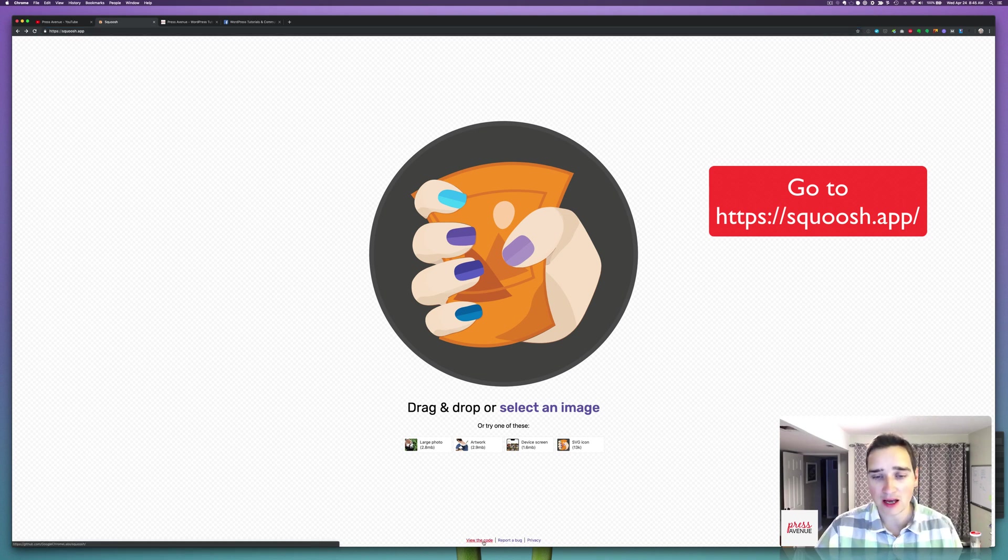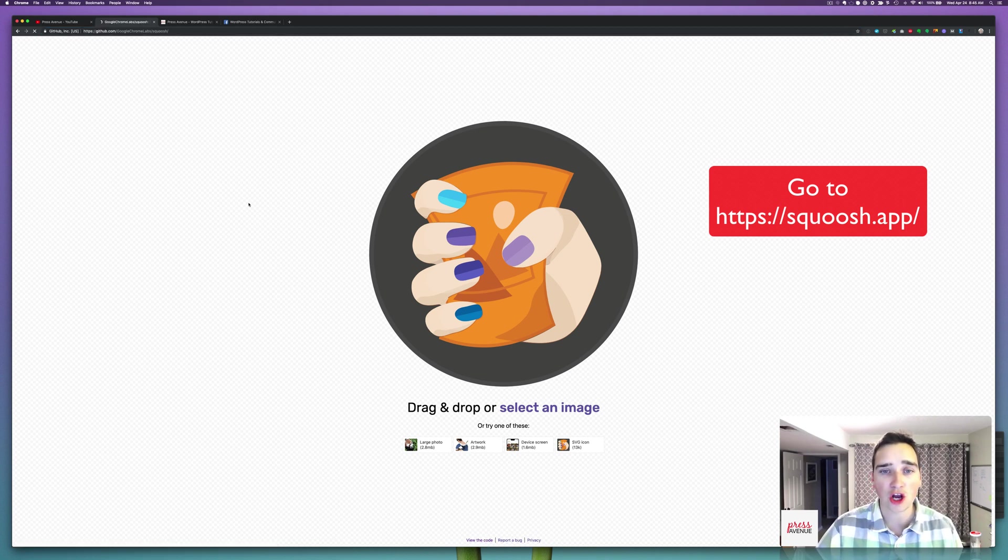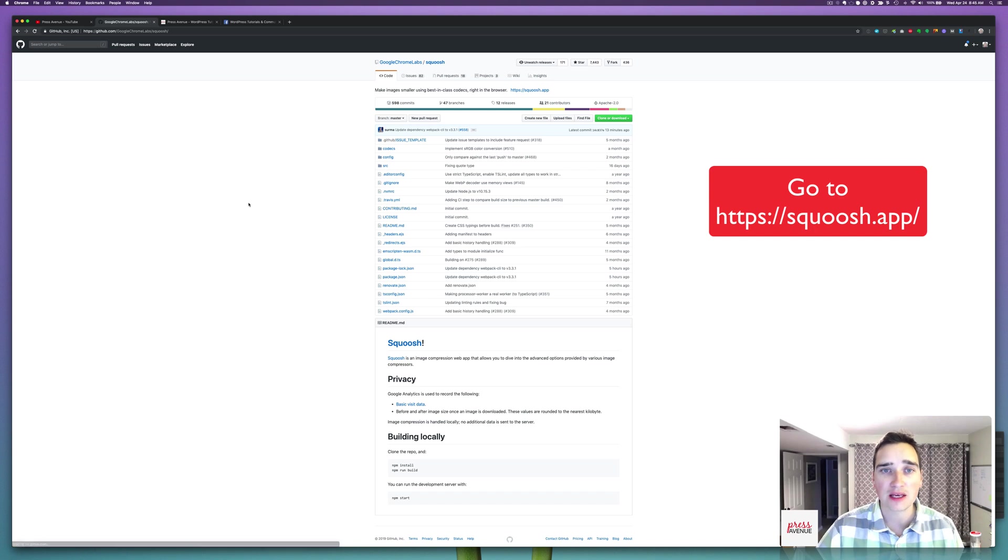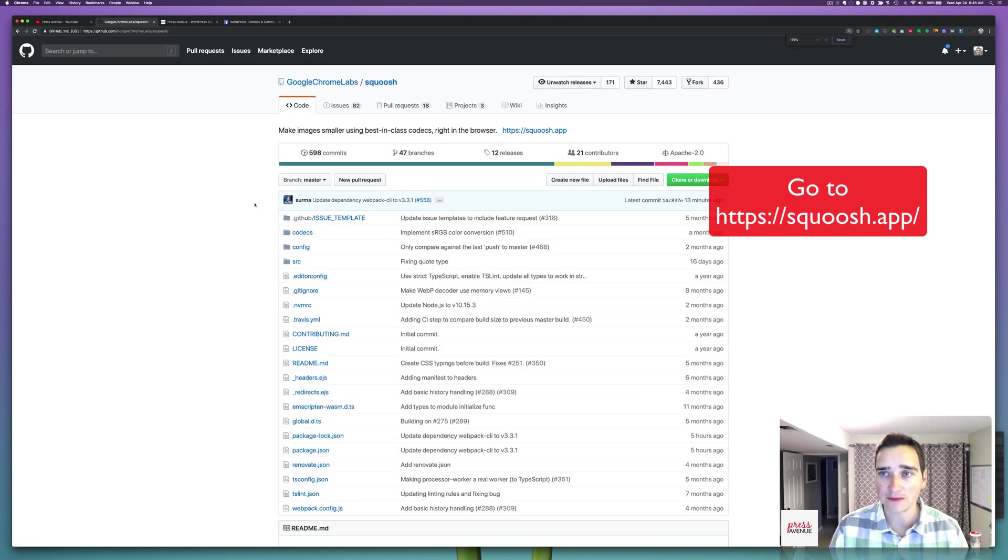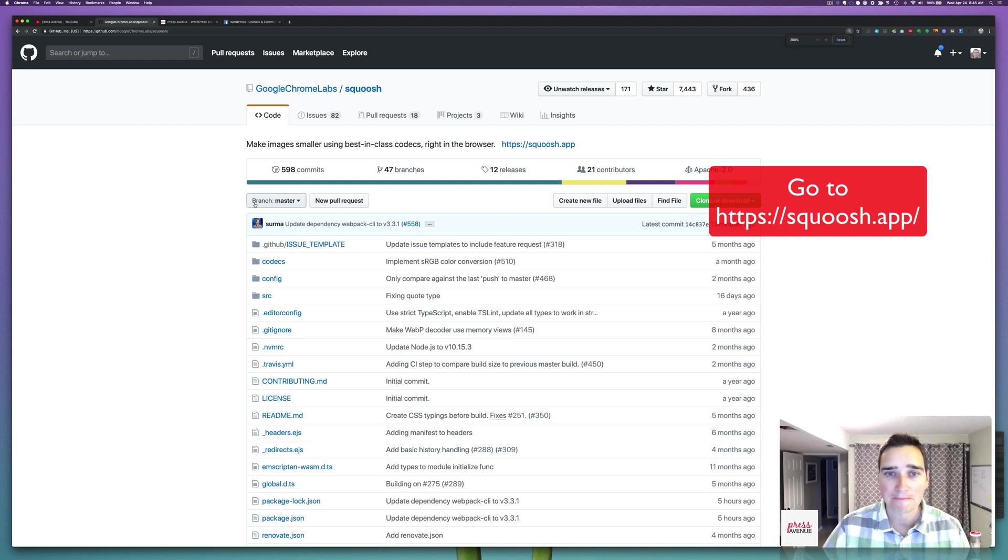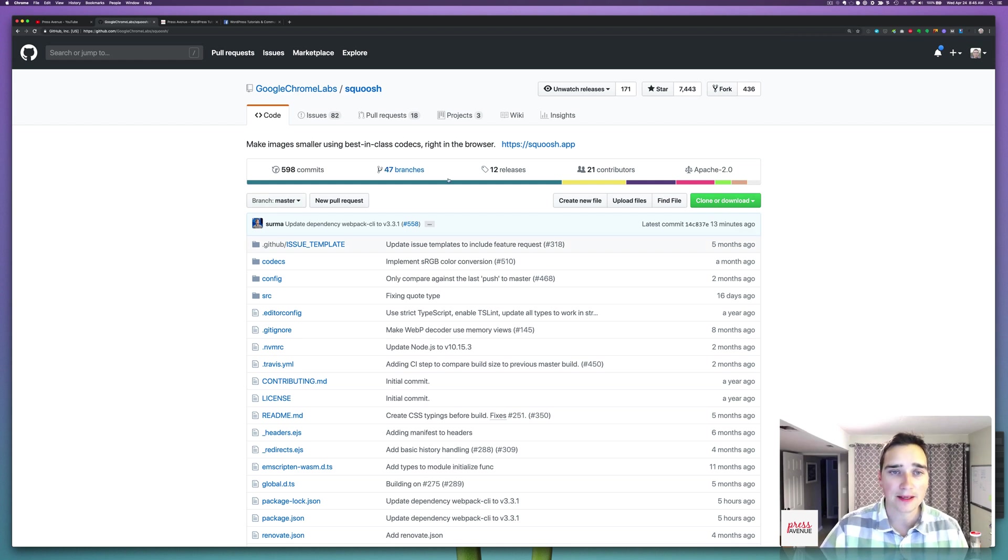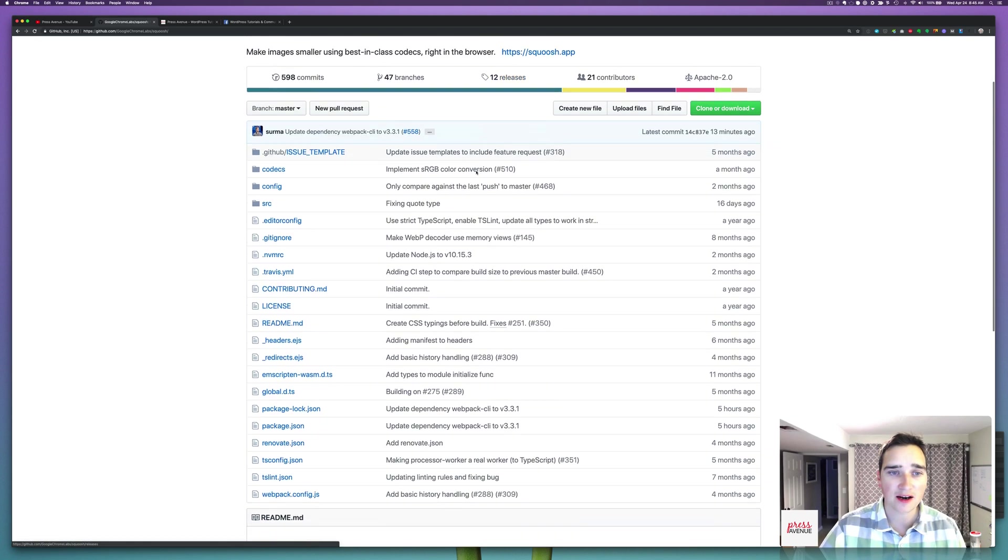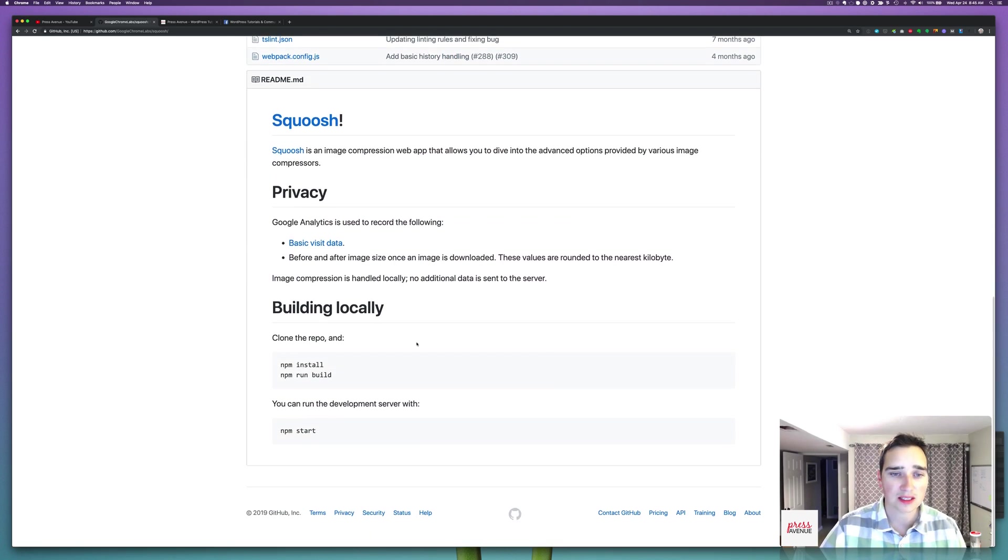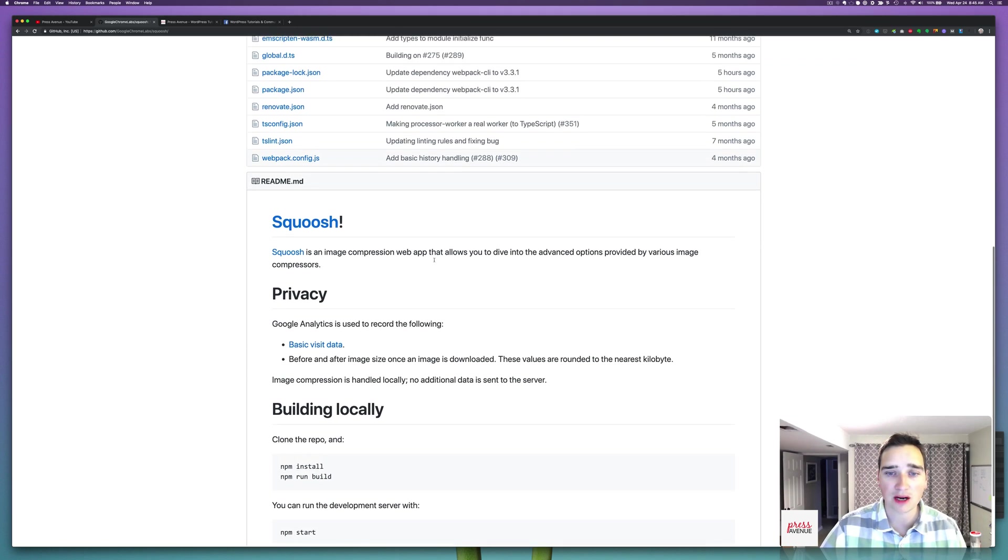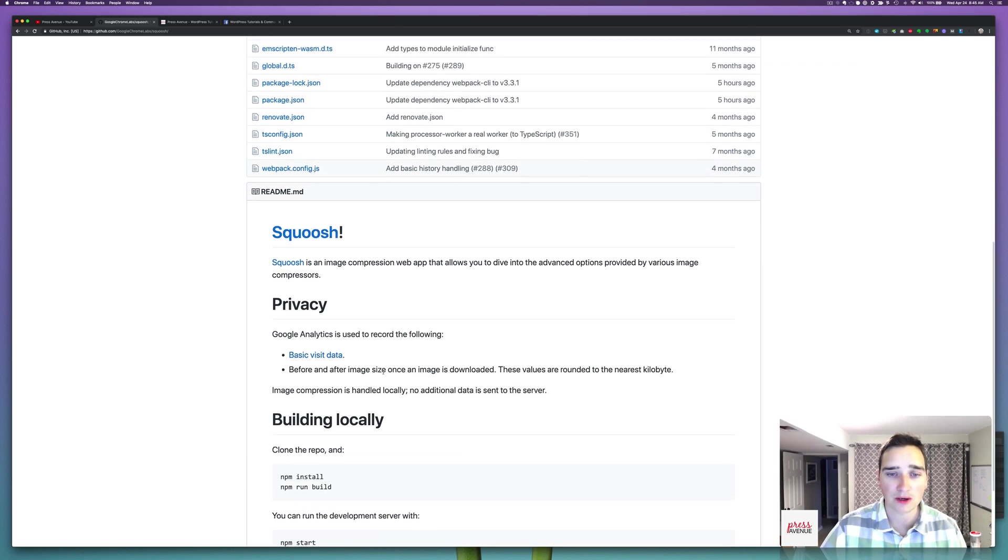And they have a little thing at the bottom where you can view all the code via GitHub. So I'll zoom in here, so you can see it all here. So there it is there. They do pull requests.